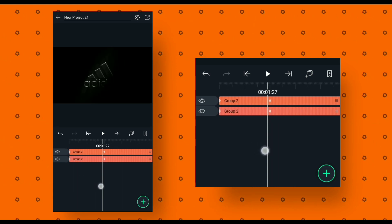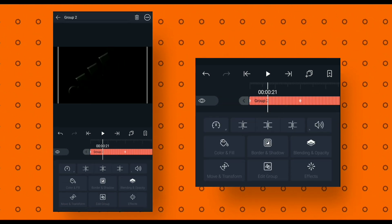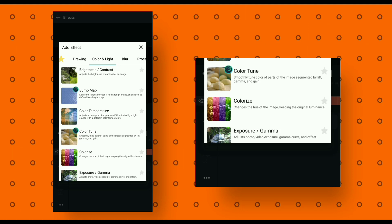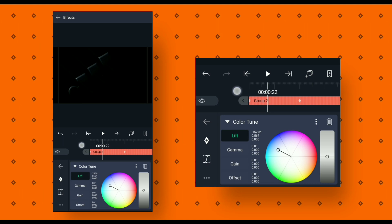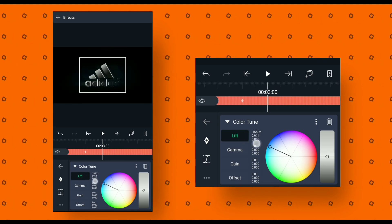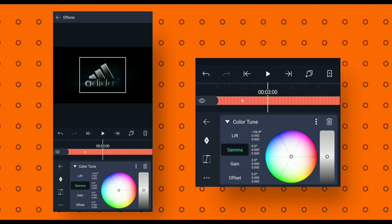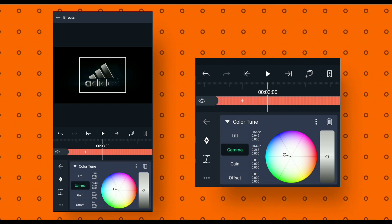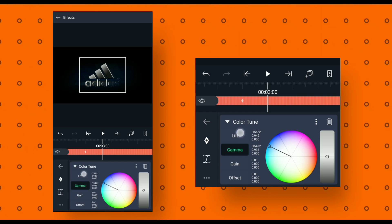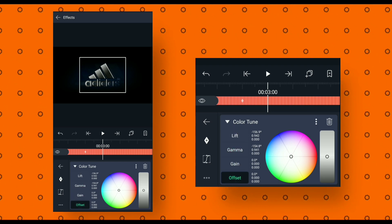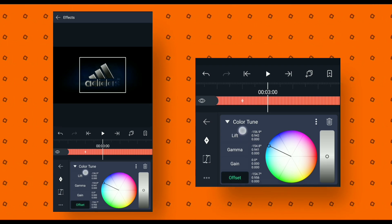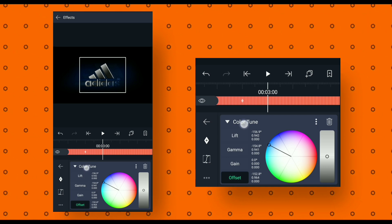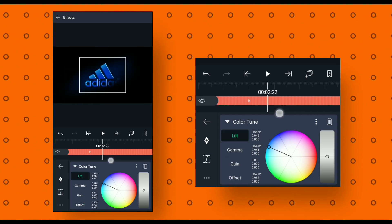Now we will change the animation color. Select the below layer, go to effects and add color tune. Then click on lift and drag the center point to any color you want — for this animation I will choose blue. Then click on gamma and drag the center point to the same color. Then click on offset and drag the center point to the same color. Then go to around 4 seconds.